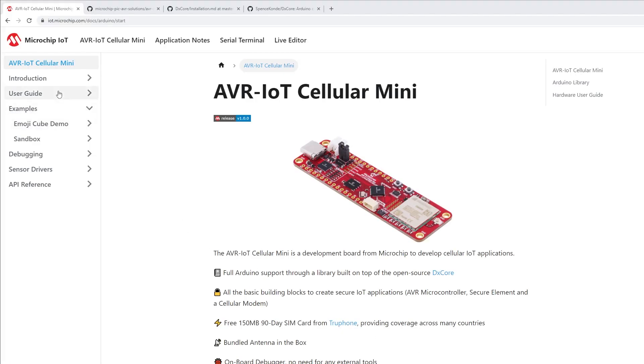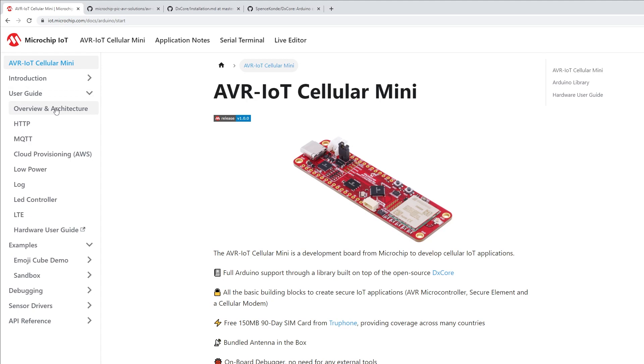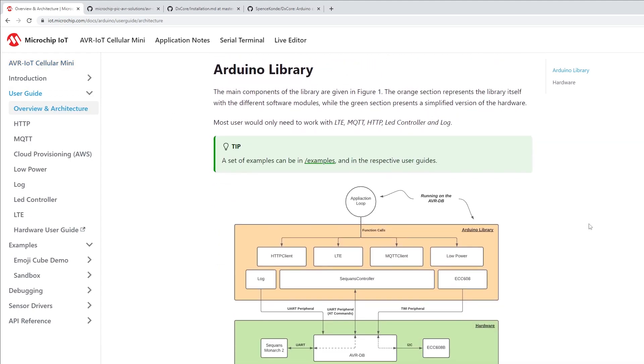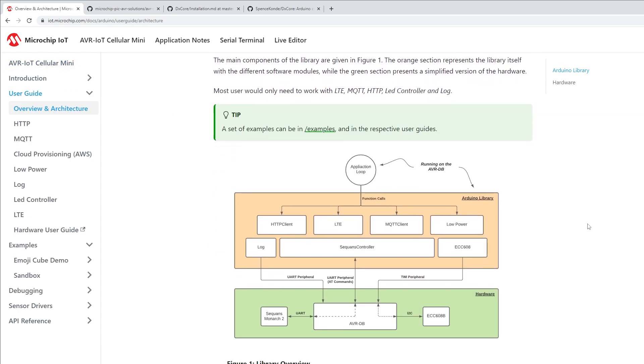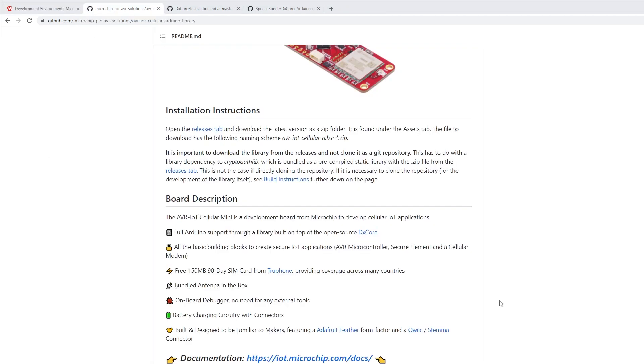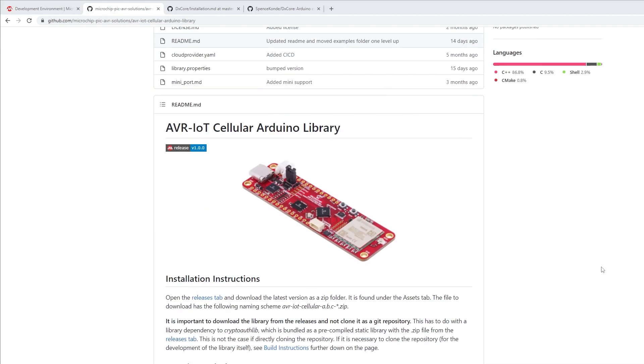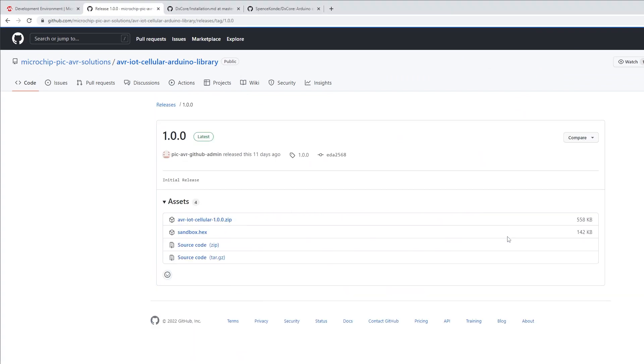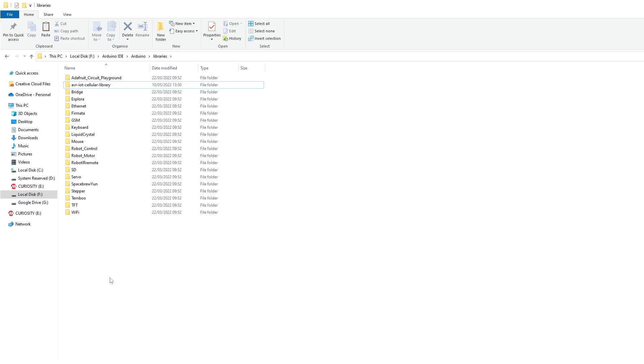The AVR IoT Cellular Mini comes with Arduino library that allows us to communicate with components on the board using Arduino calls as opposed to using low-level programming languages such as C or C++. The latest version of the library will be available at Microchip's GitHub page. You can download the library from the latest releases and paste it in the Arduino Libraries folder.